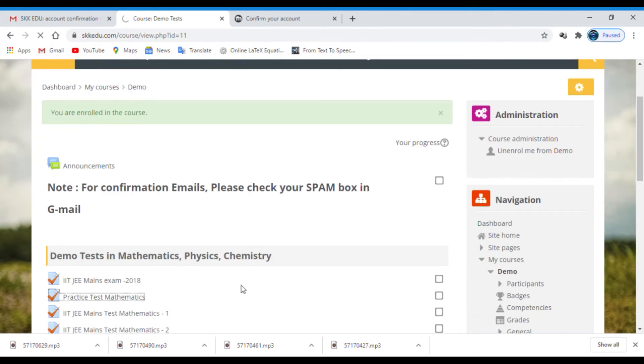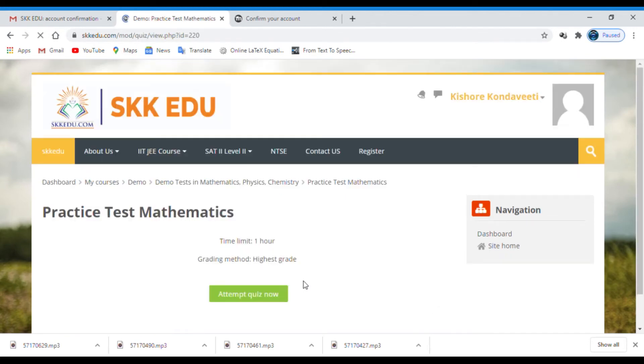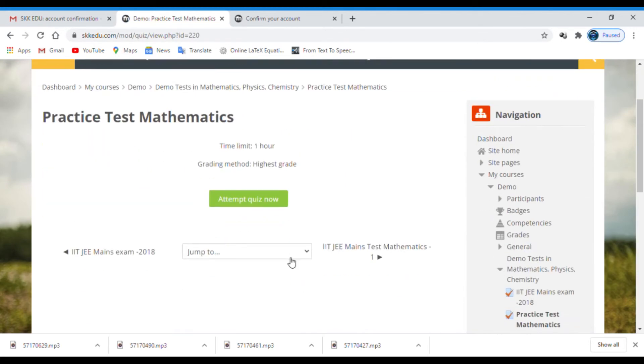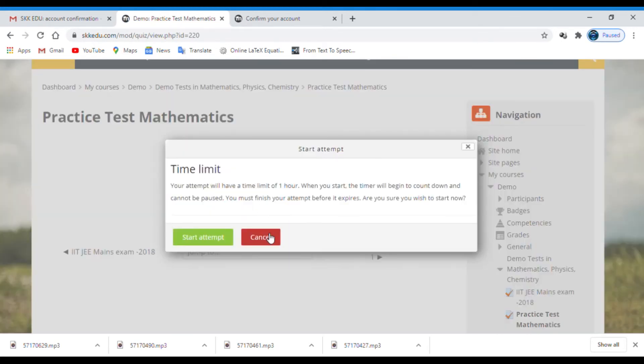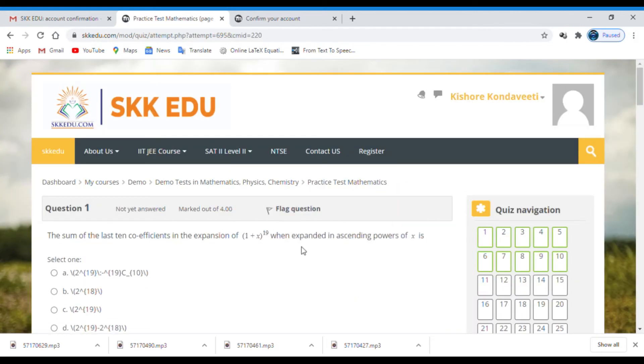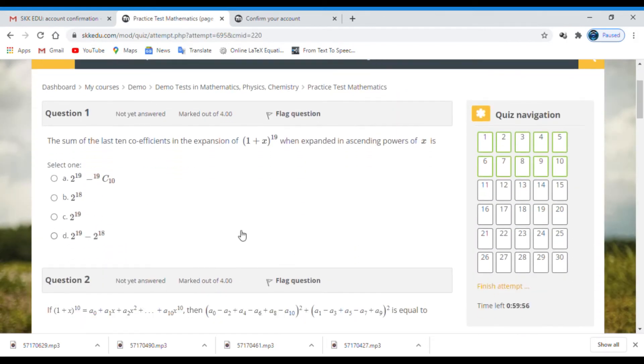Click on any practice test. I am clicking on practice test mathematics. Then click attempt quiz now. Again, click on start attempt. Now the paper is displaying.